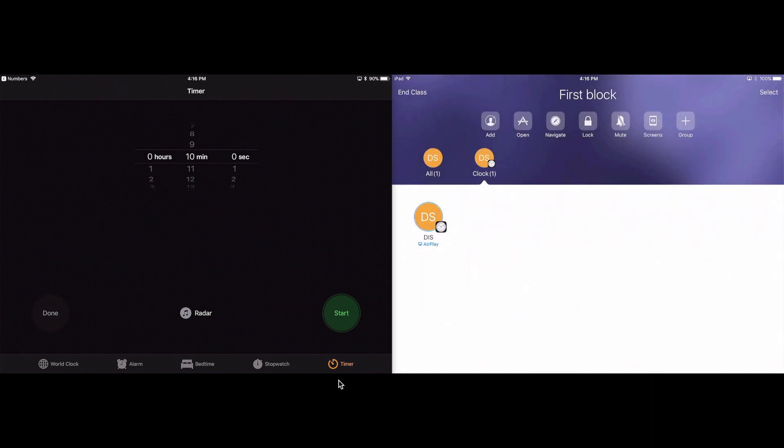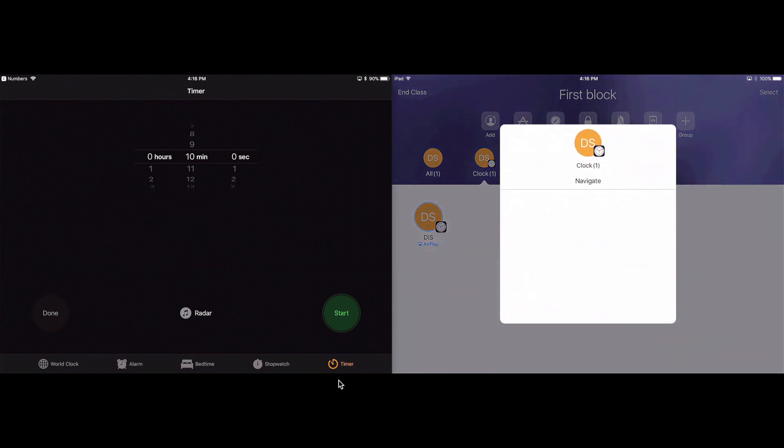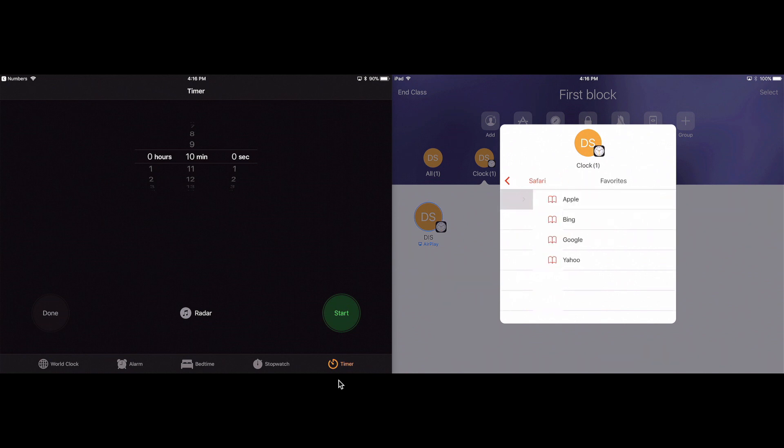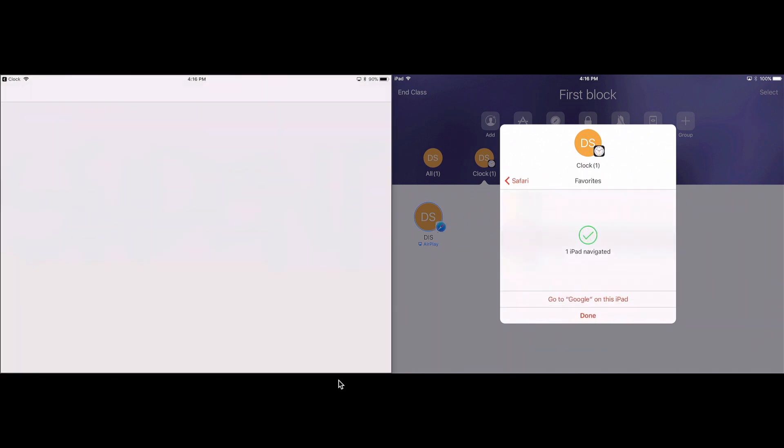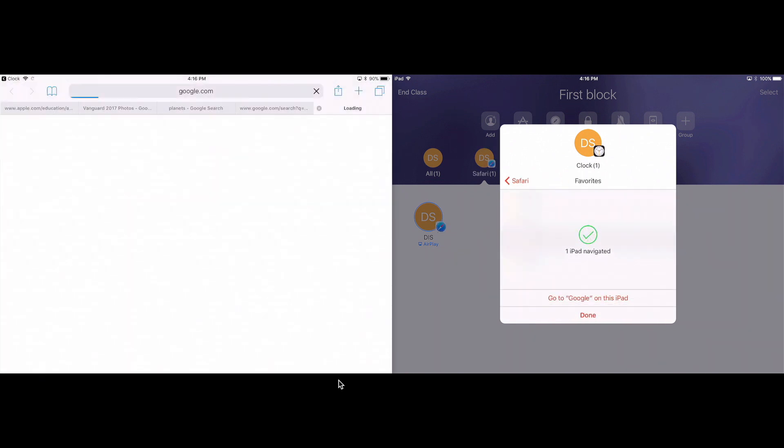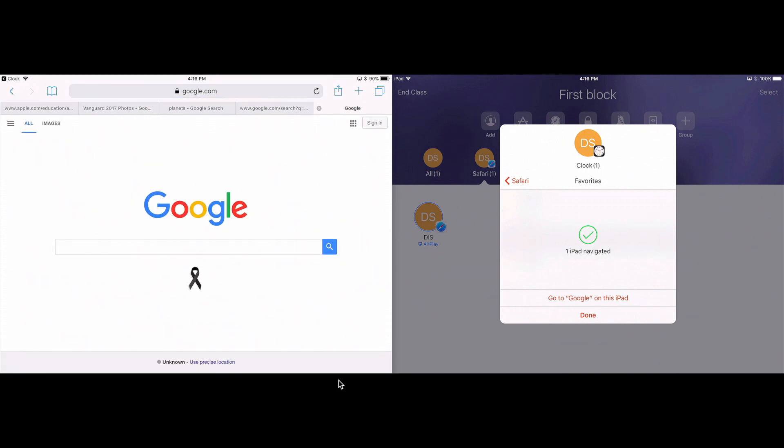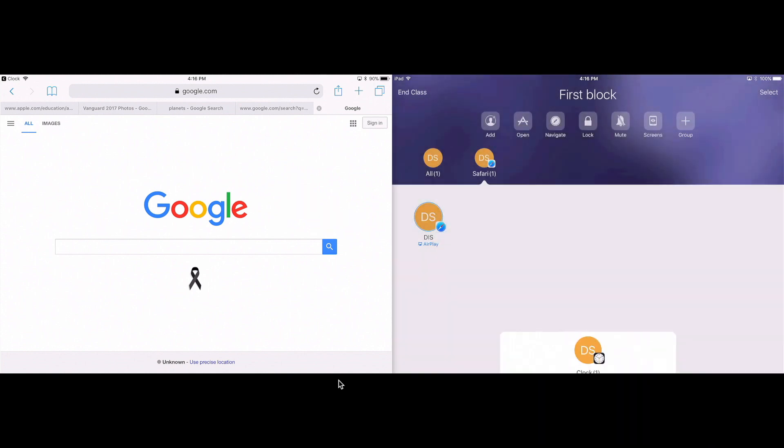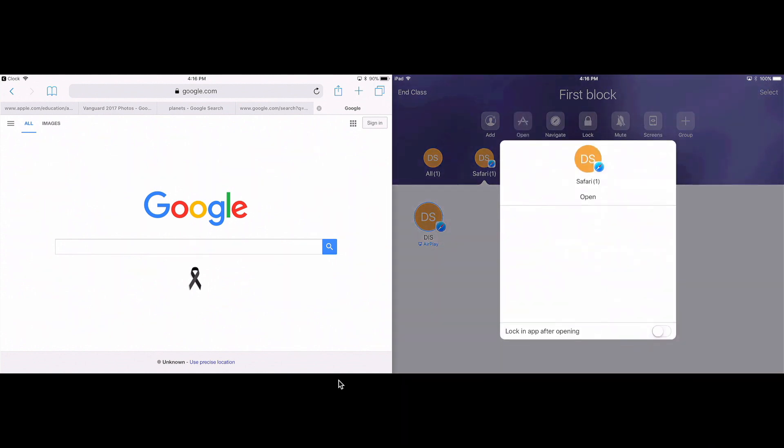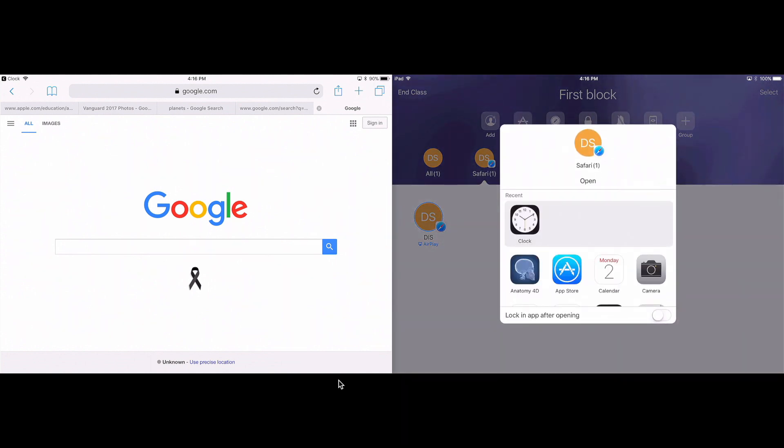I can navigate my students to a website. So say I want to navigate them to Safari and I'm just going to take them to Google. So there they go to Google. I'm going to tap done.